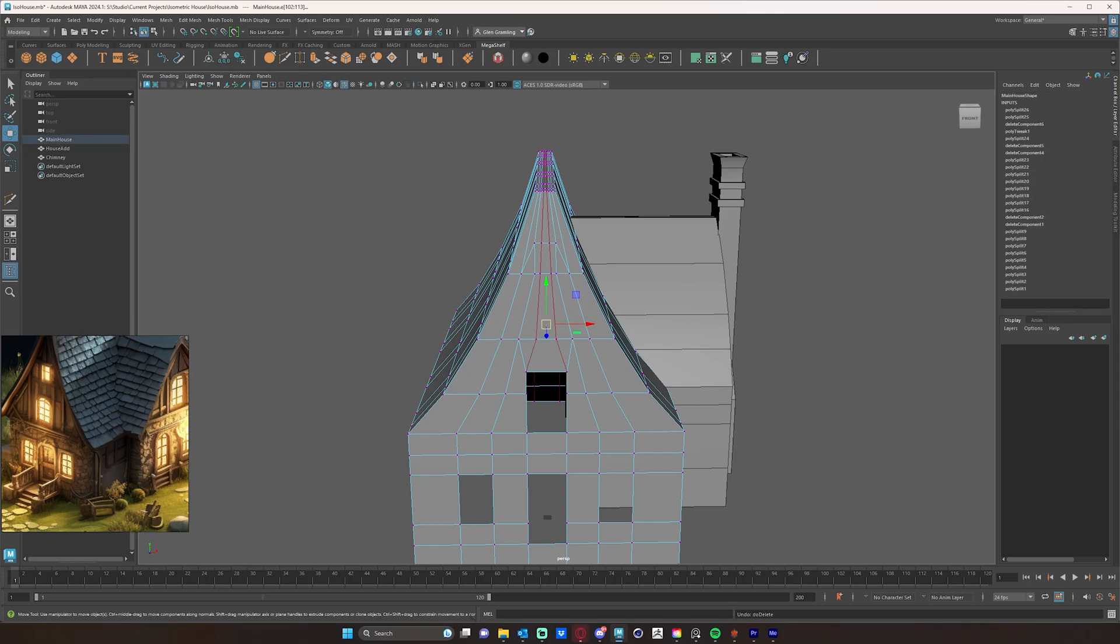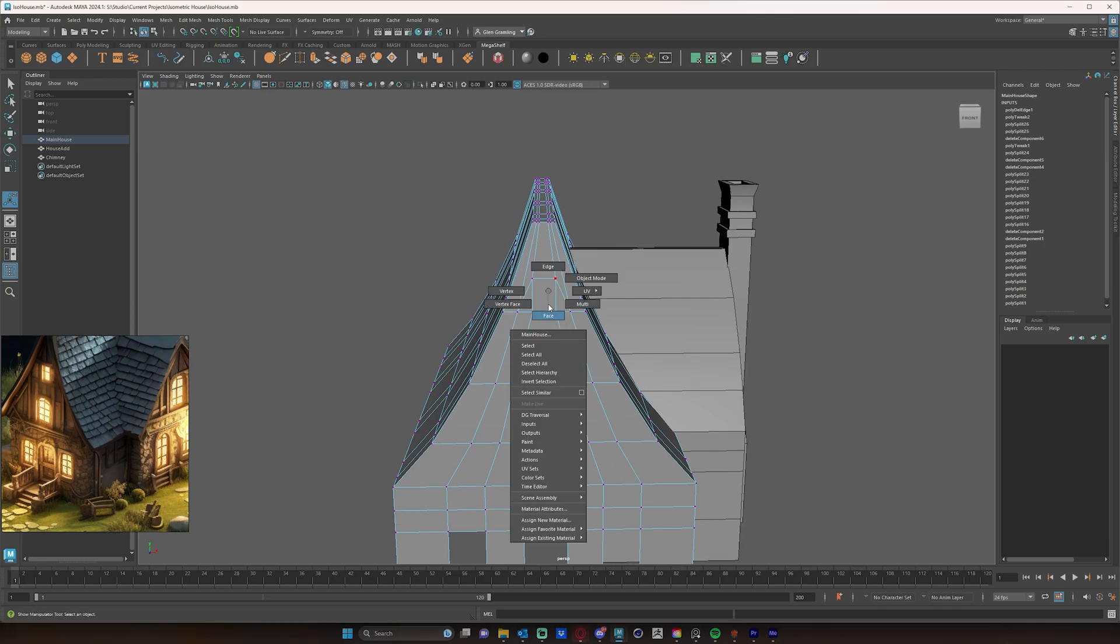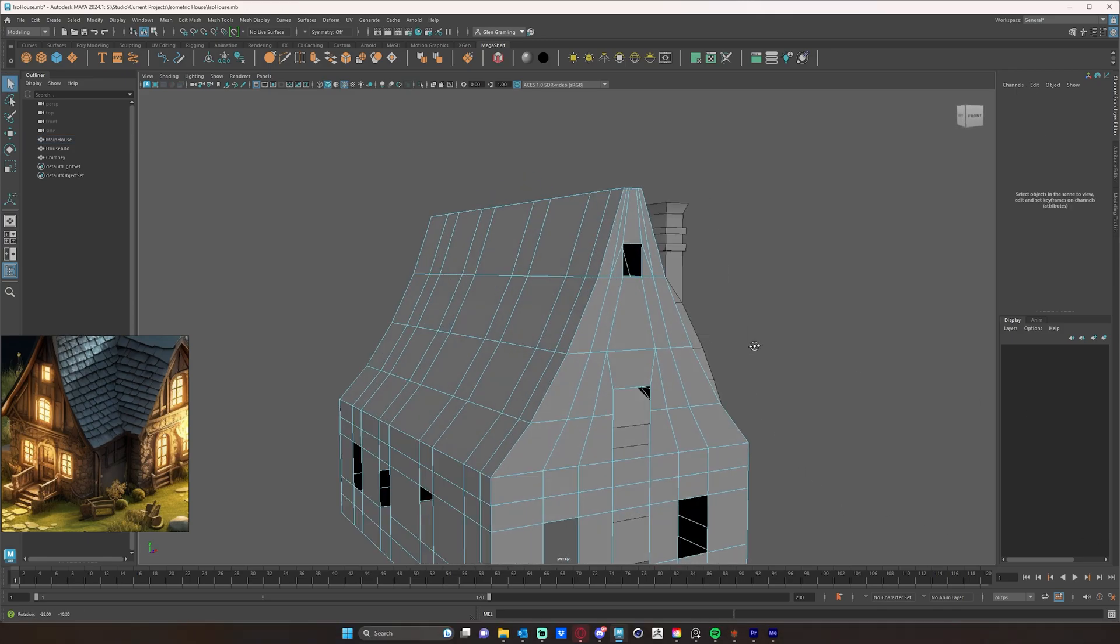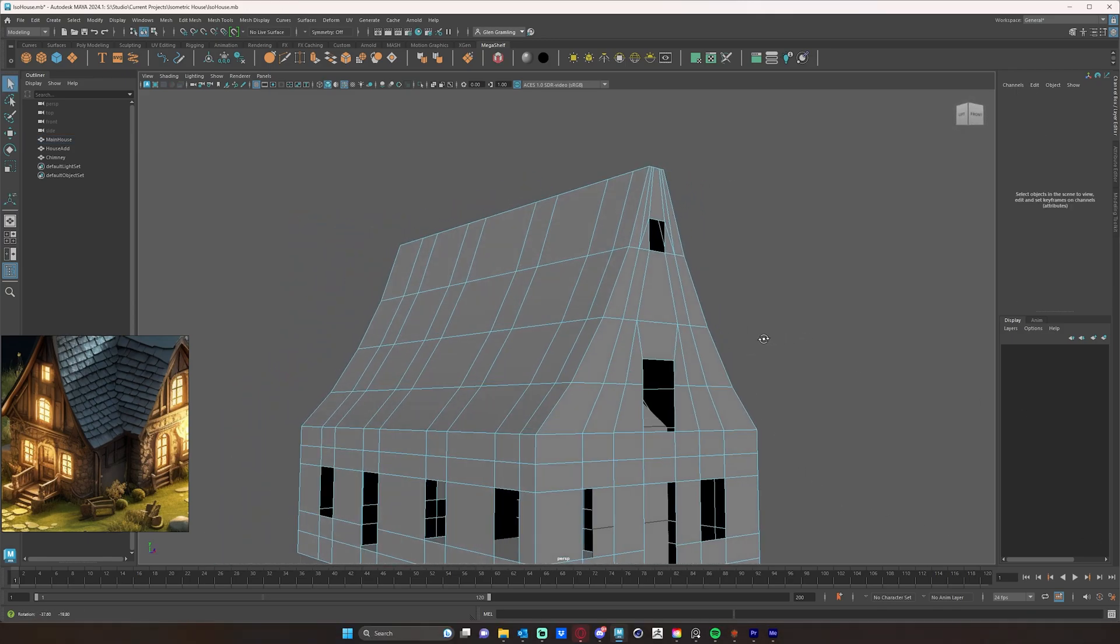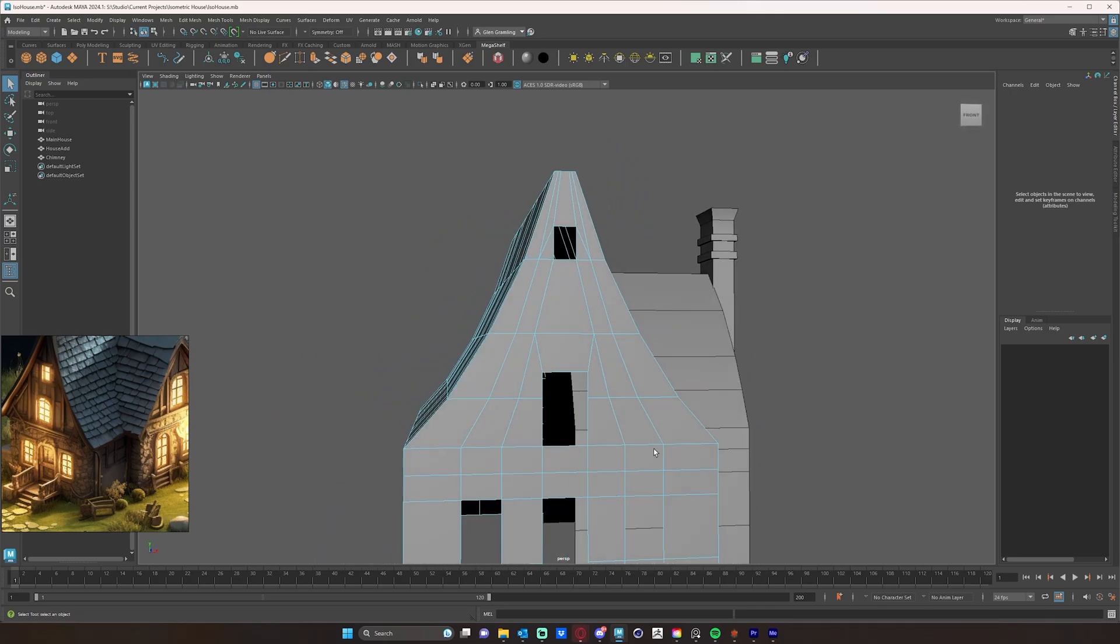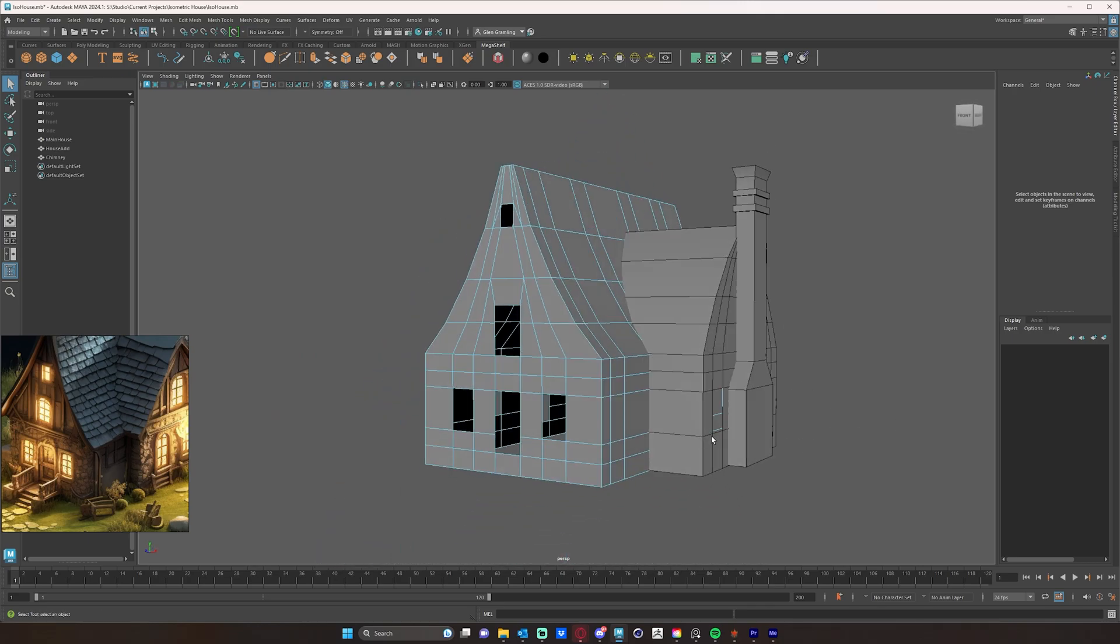Now, if I hit control delete, it will also delete the verts. So then I can just delete that little edge there. And then I have all my windows cut out.